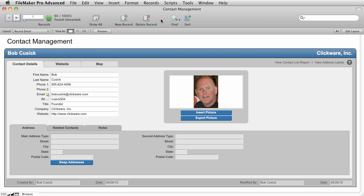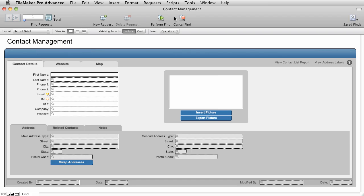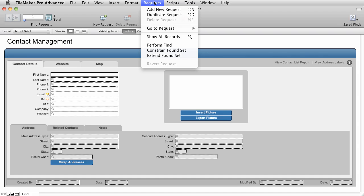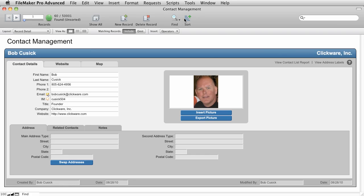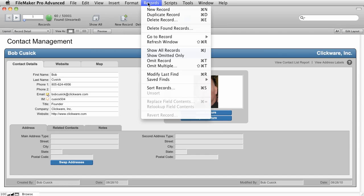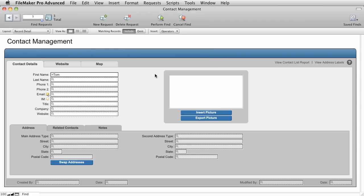FileMaker also allows you to modify your last find. So we created three find requests to find three different people's names. Now let's say, oh my gosh, we also need to add everybody named Dave to this set. How would you do that? Well, remember, there's two ways. We can use find and then go to our request menu and say extend our found set. Or, let's cancel that. We can also use, from the records menu, modify our last find. That will put us back into find mode and then we'll restore those three find requests, where we found Tom, Sally, and Bob.